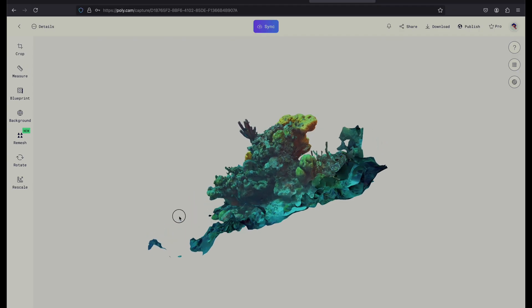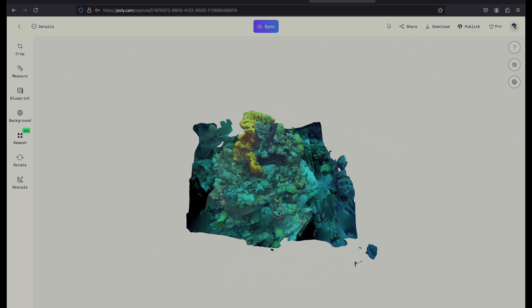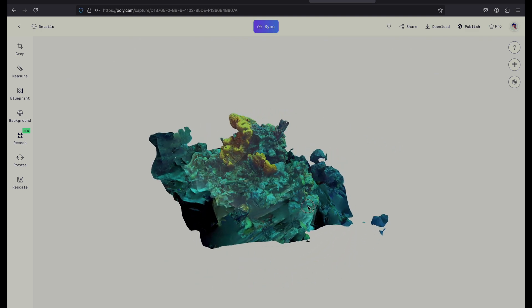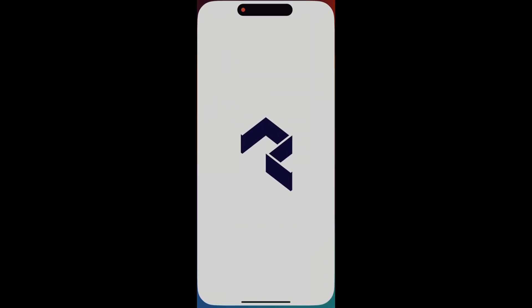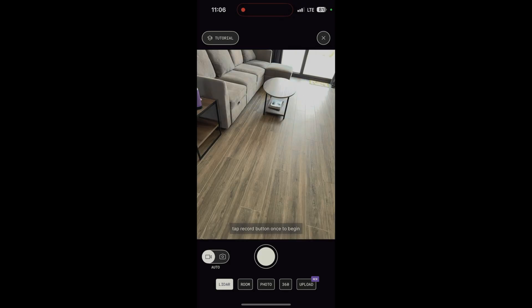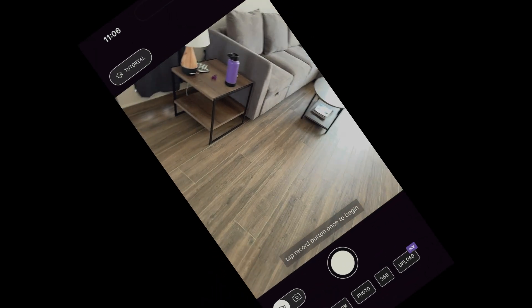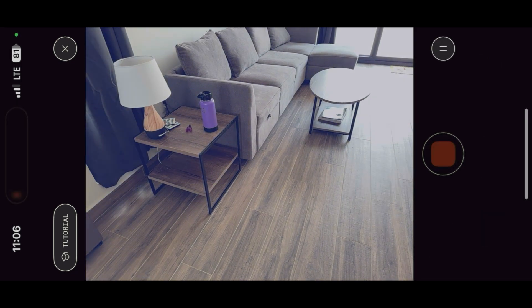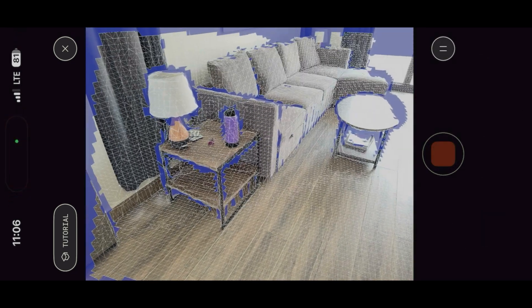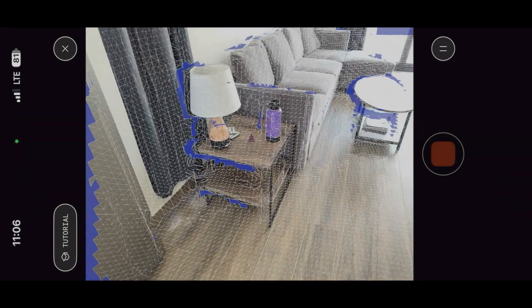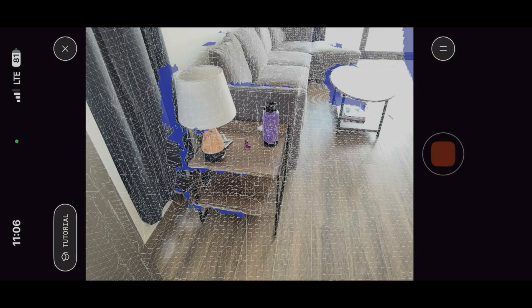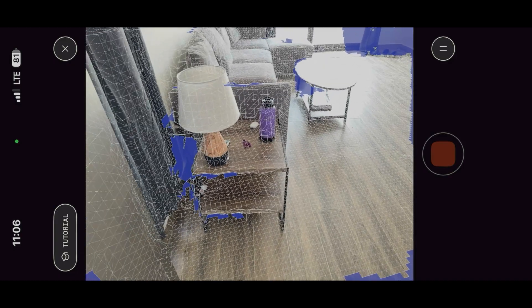There are several methods to capture and generate a 3D model, but the most appropriate for our purposes were LiDAR and Photo. LiDAR uses a laser to measure distances as the camera moves around objects, and Polycam uses that information to create a geometric map of the object or area.